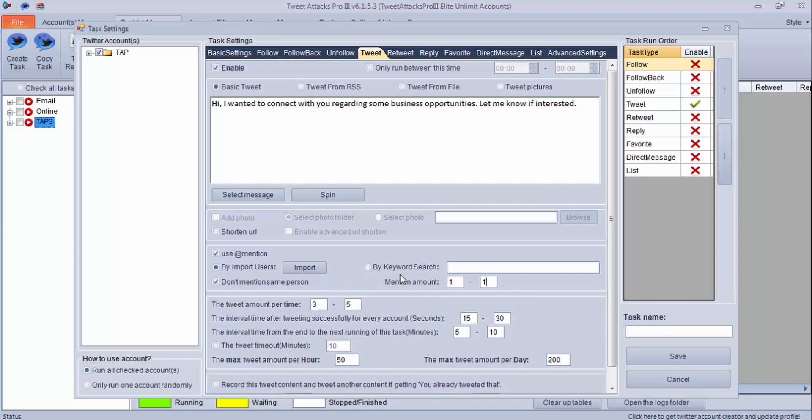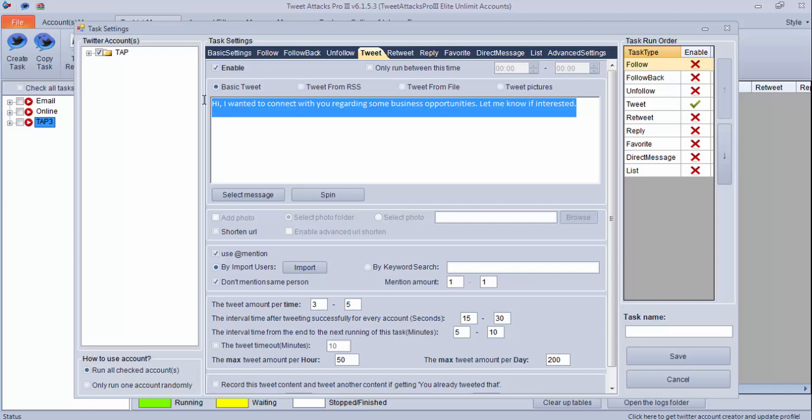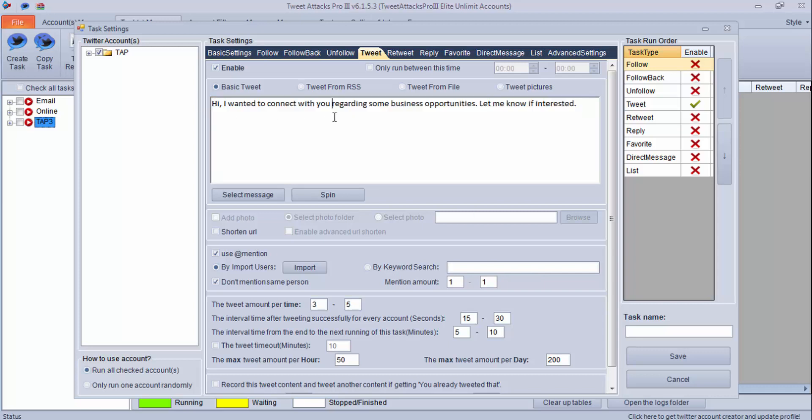If you want to spin this particular content you can do so. Quick amount per time, rest settings you can keep the same and I will create this task. Run it.